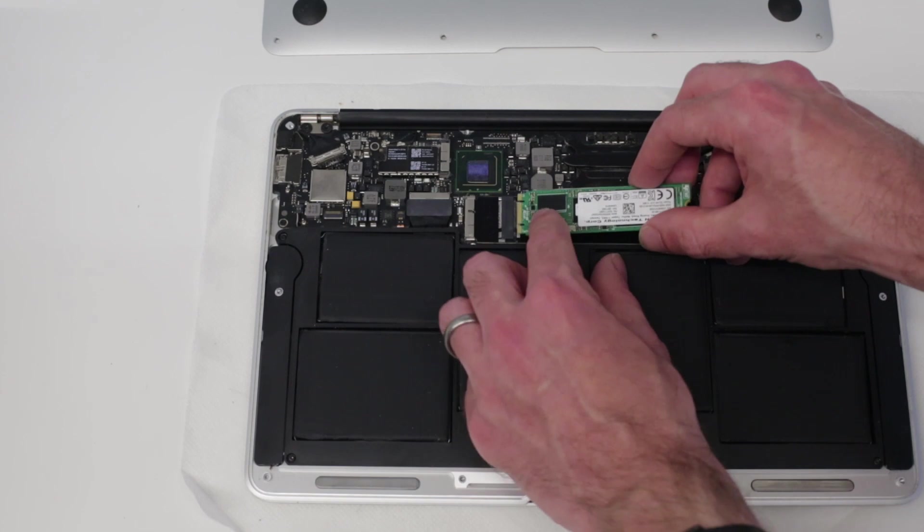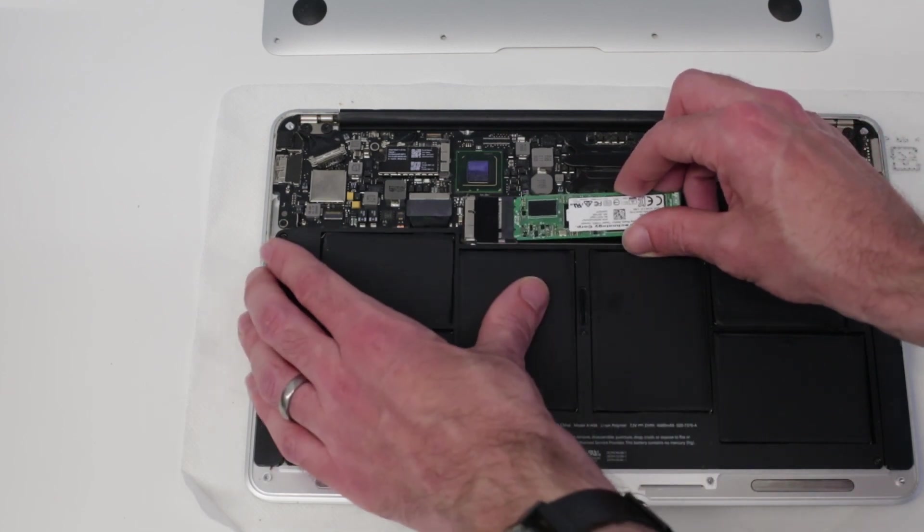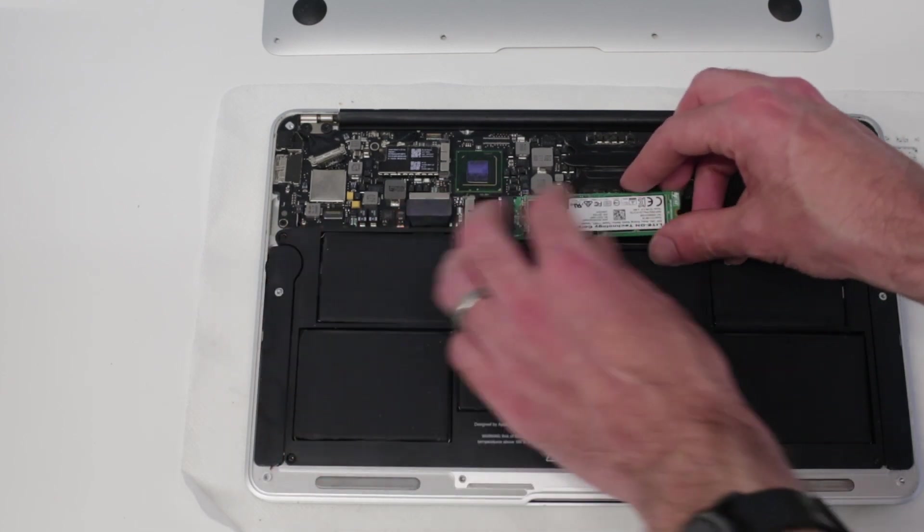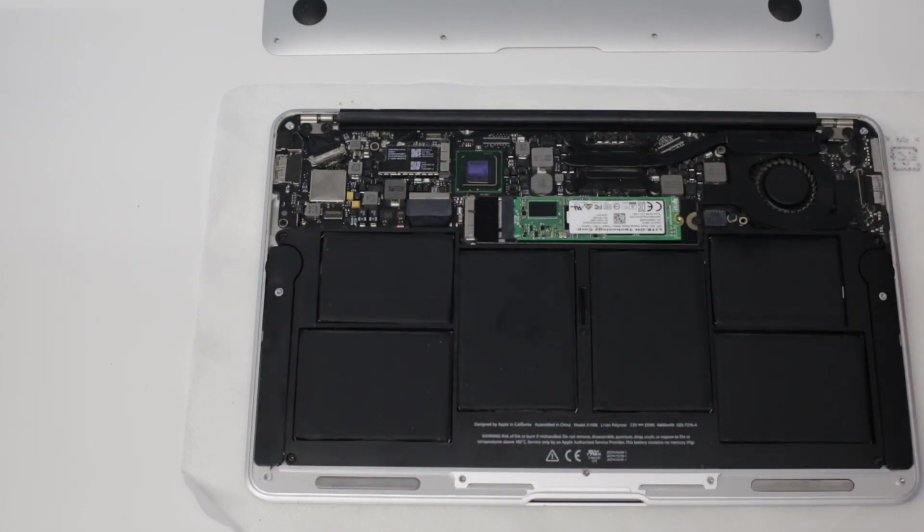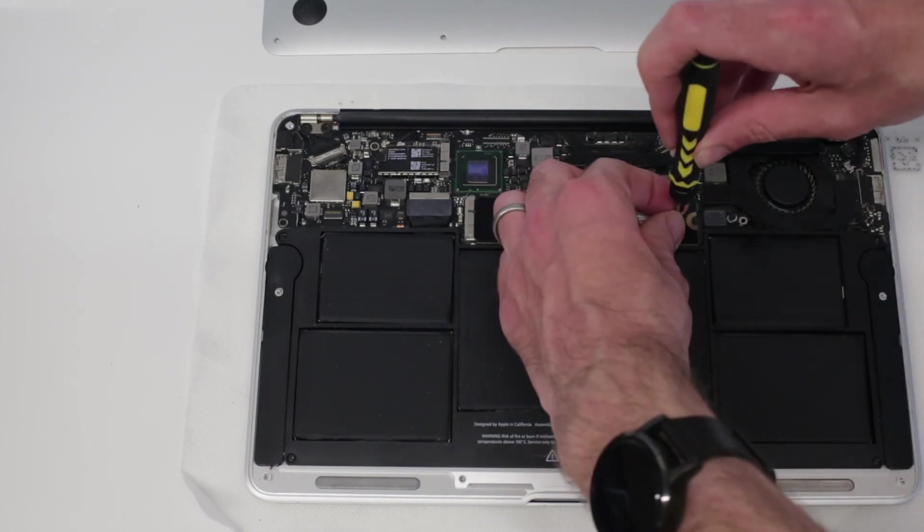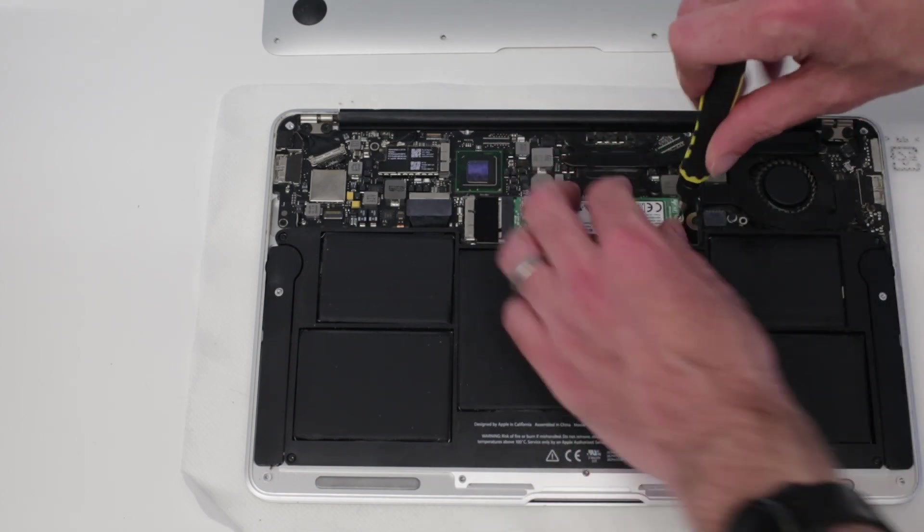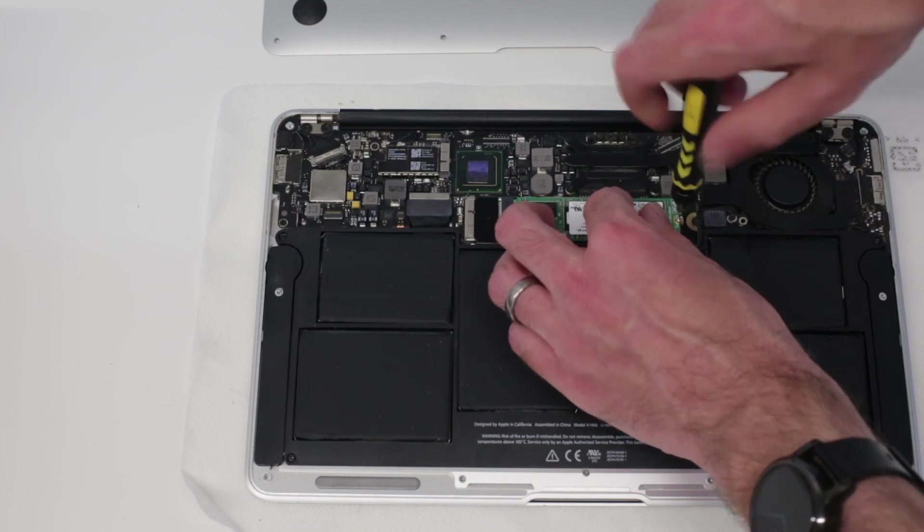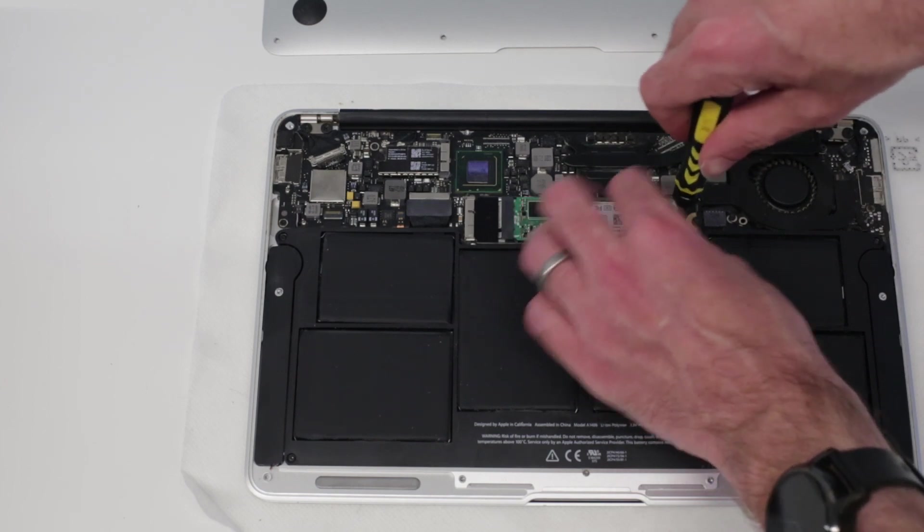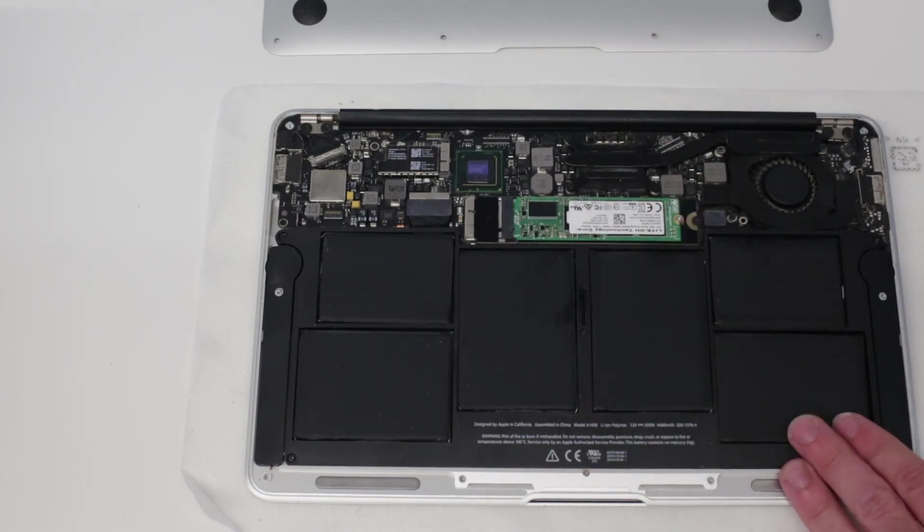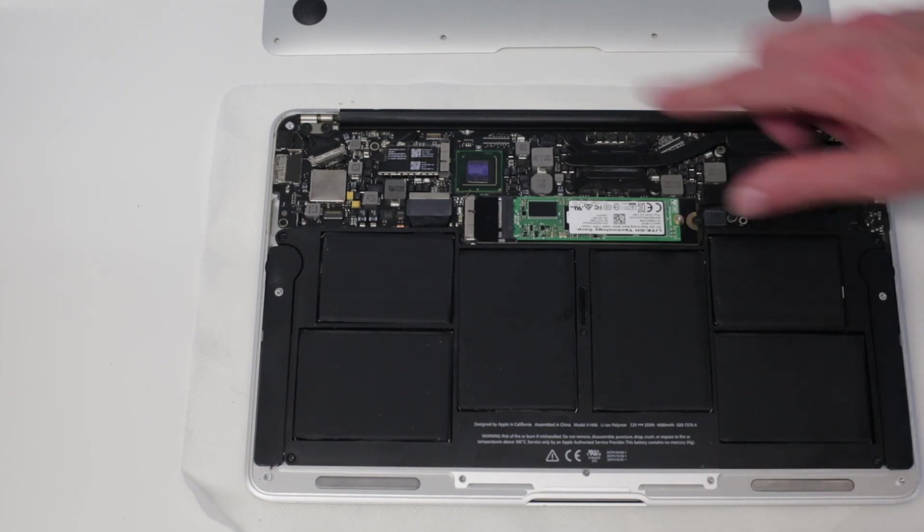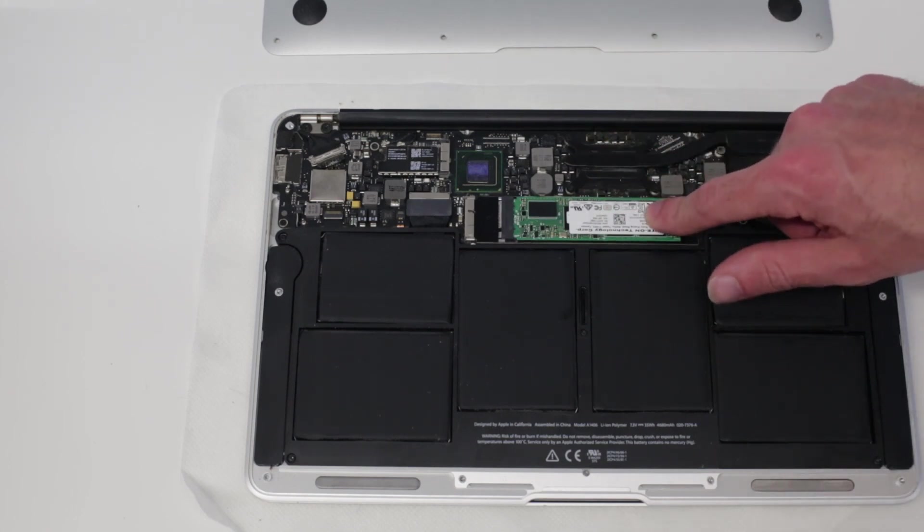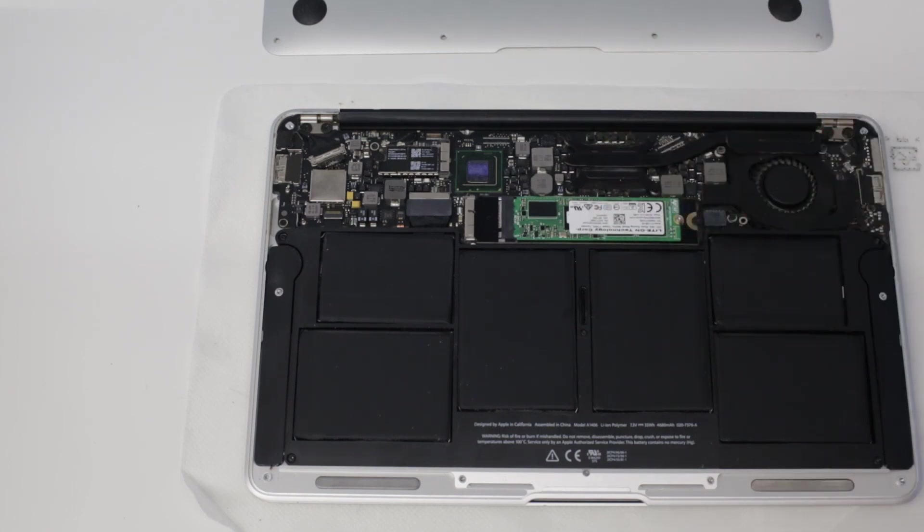If you want to go larger, then I believe the SanDisk X400 range are single-sided including for the 512 gig model, so they would be my go-to and they should work just fine for this.